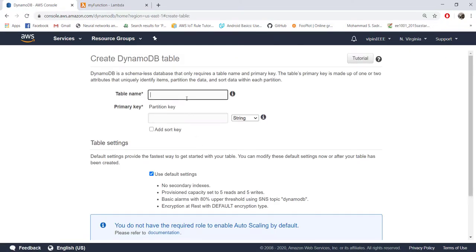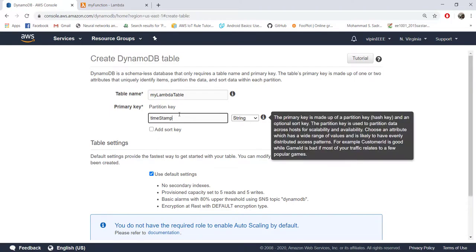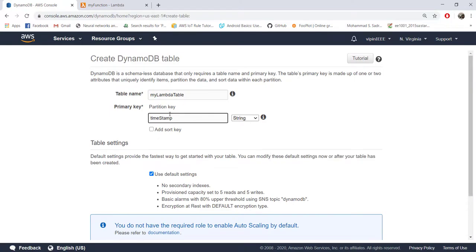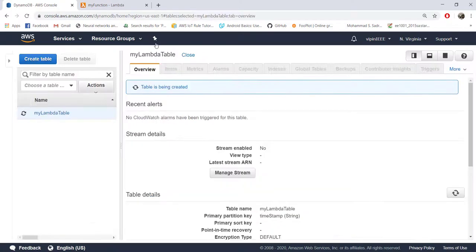First let's create a table where we will be storing this information. Let's call it 'my Lambda table'. We need a primary key and we are going to use the timestamp as the primary key, because it has to be a unique attribute. Click create and the table is created.